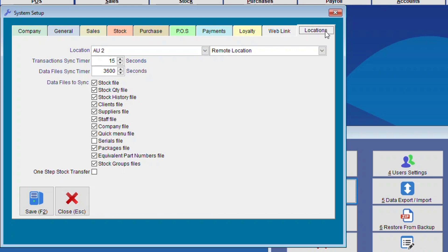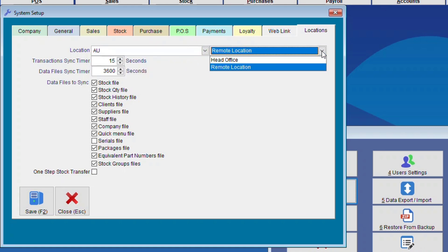So here we're going to set up the Head Office. We need to check the Head Office location. Mine is AU. And then we select Head Office. Here you have Remote Location and Head Office, which is Head Office.